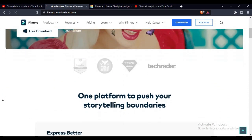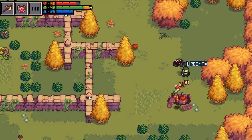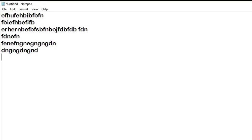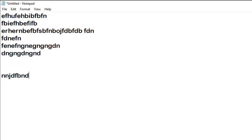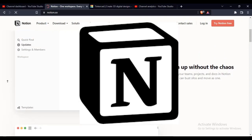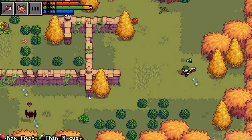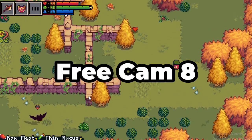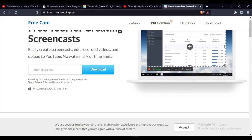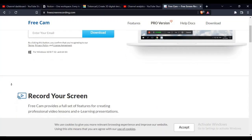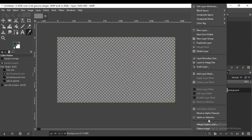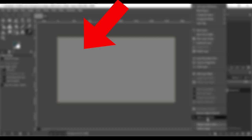For notes, I use Notepad and the default note app on my phone, but I recommend using Notion. For screen recording, I use Free Cam 8. For thumbnails, I use Canva. If you want to make a game, click here.